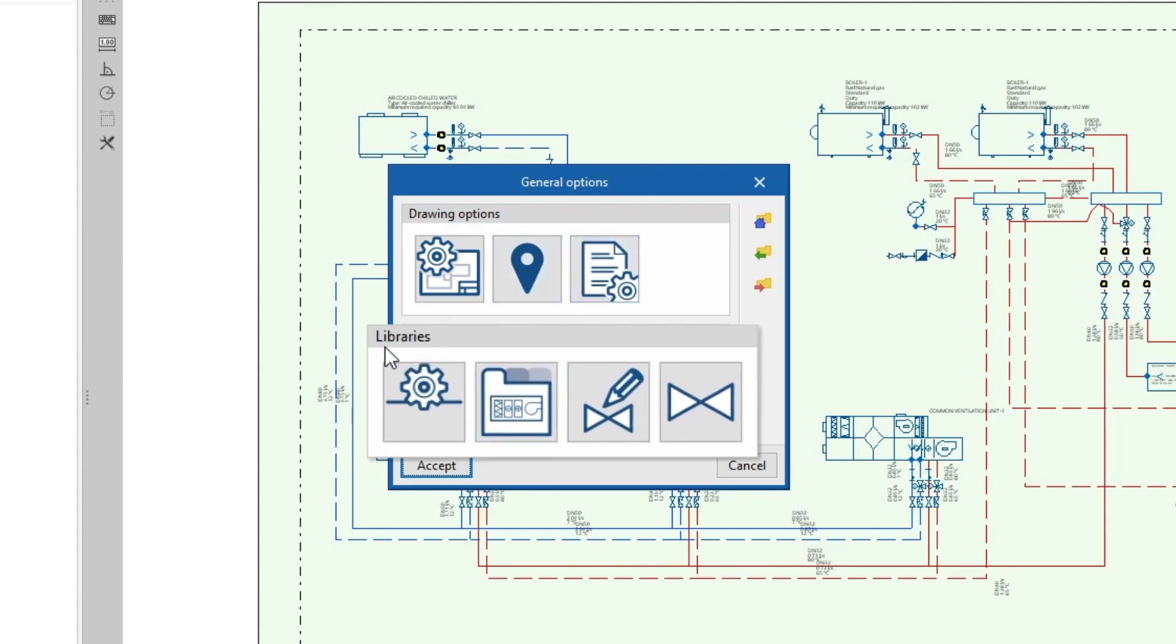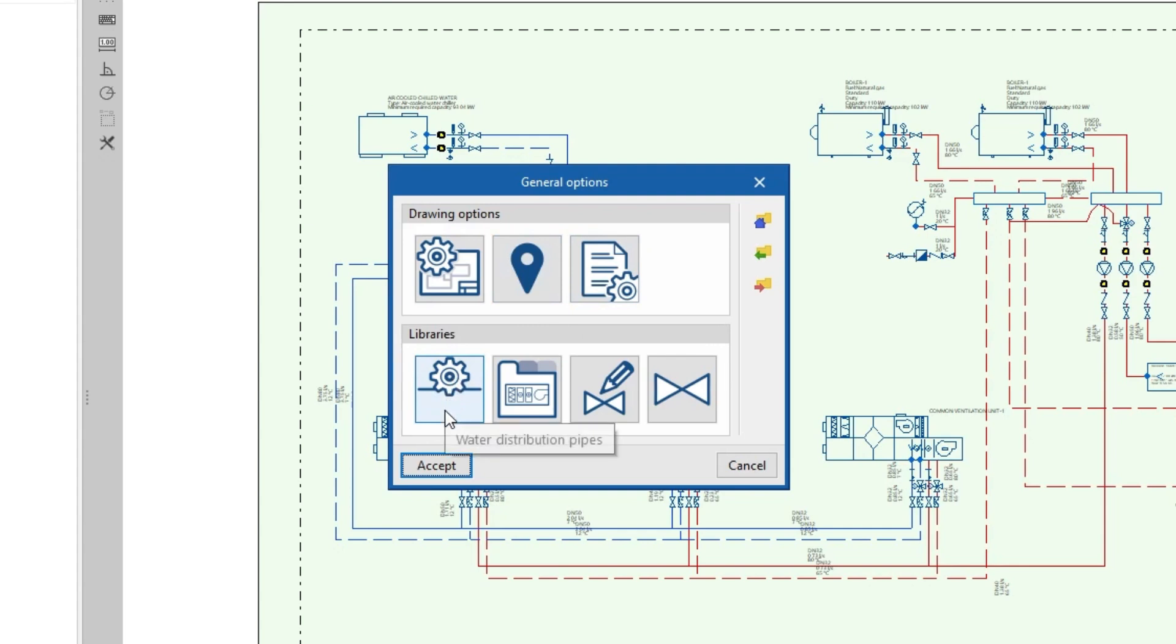We can also define the libraries of some elements by editing their description and data, as well as defining the associated symbols or drawing it in a personalized way.